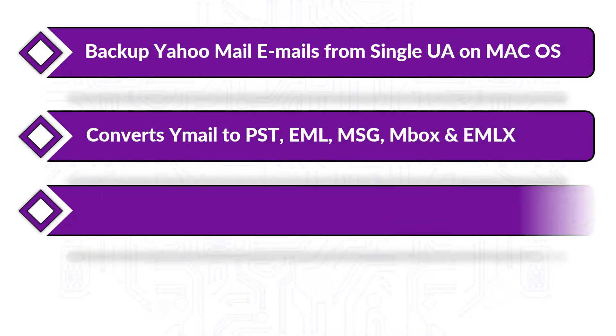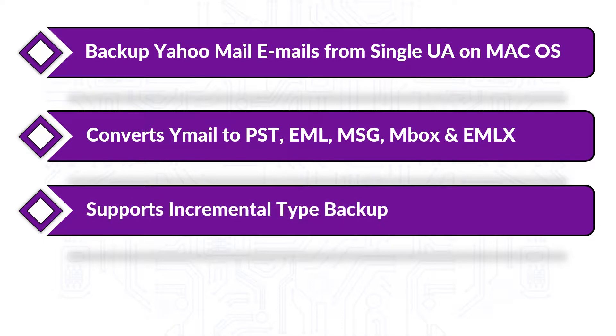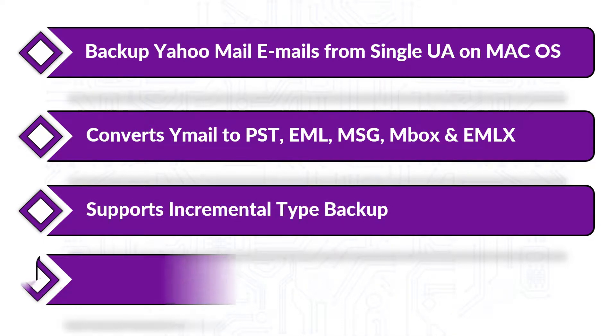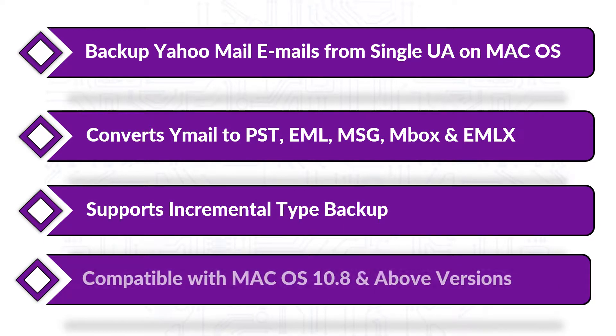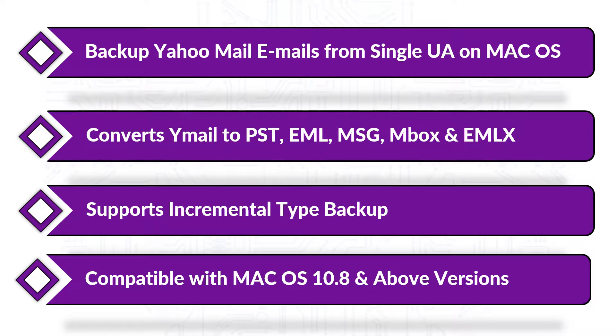The tool supports incremental type of backup, and the software is compatible with Mac operating system 10.8 and above versions.